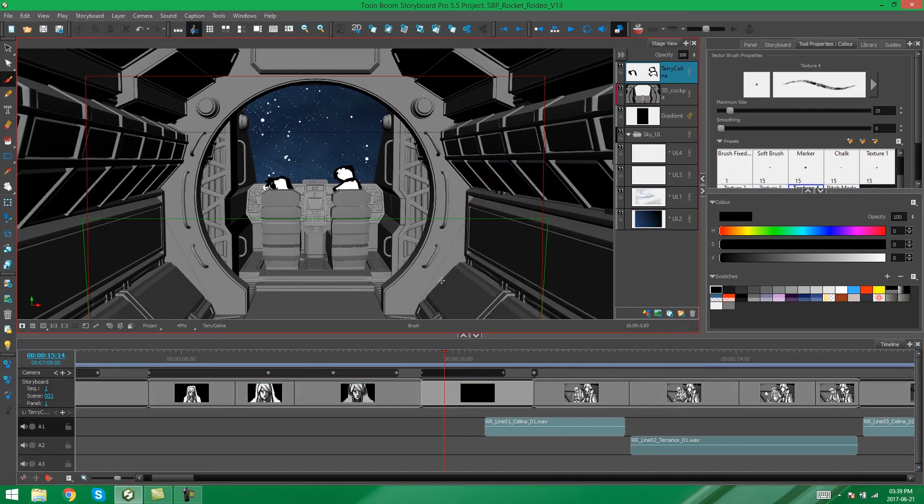And that's it. That's how you change your panel colors in Storyboard Pro. Thanks for watching!